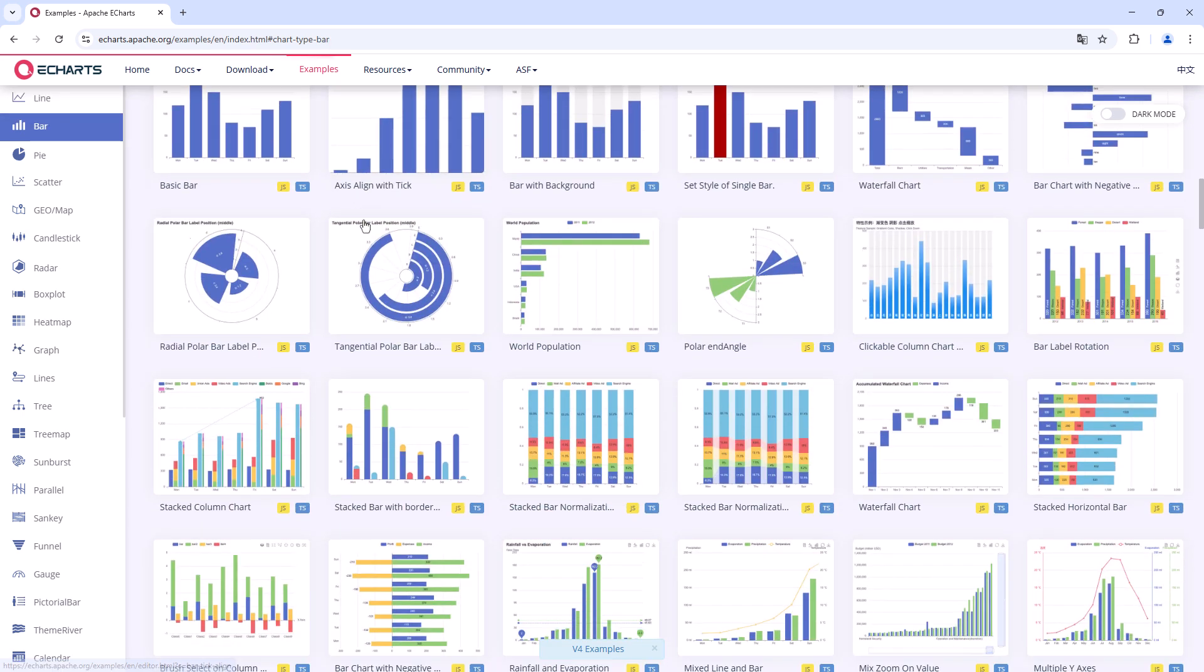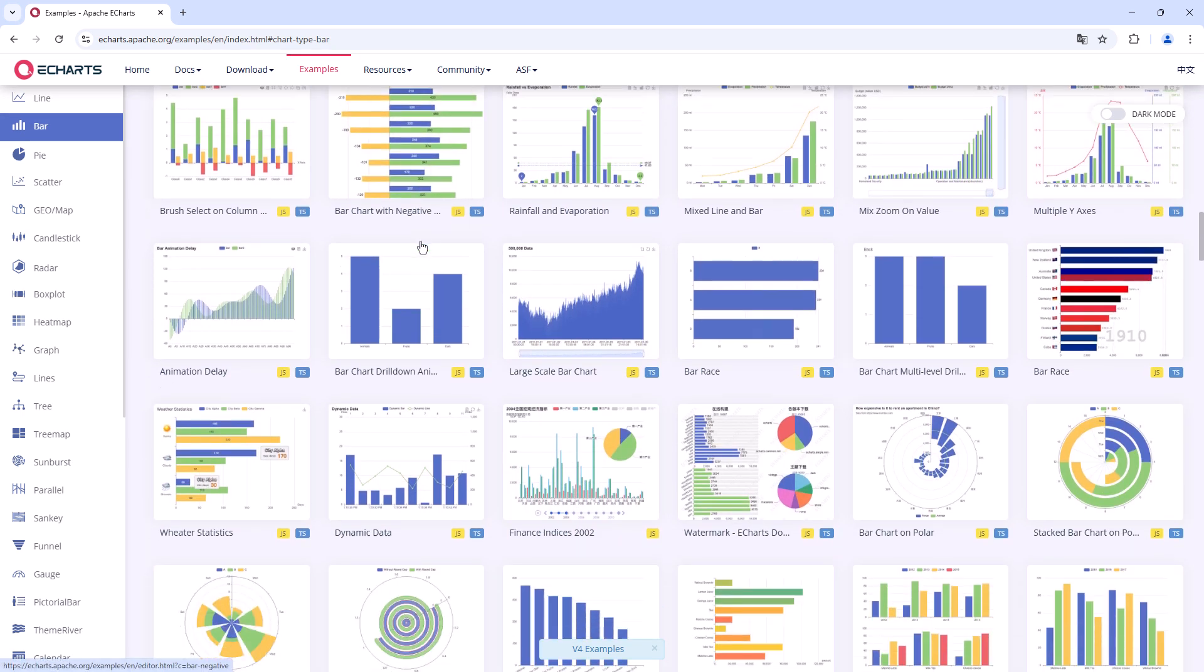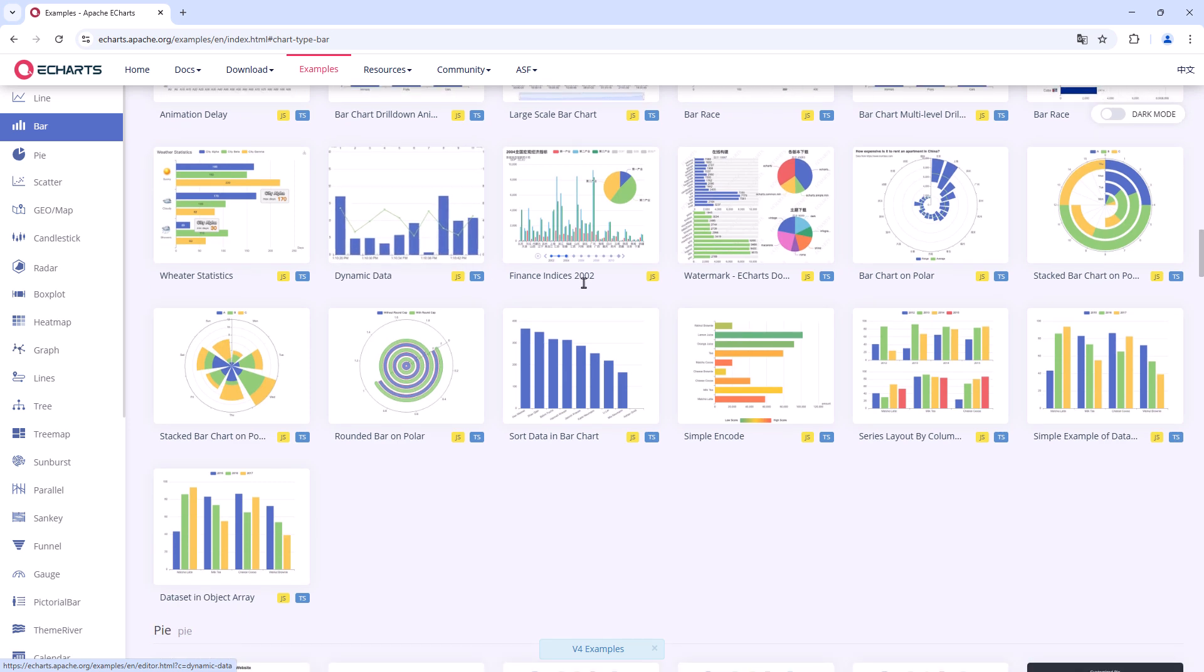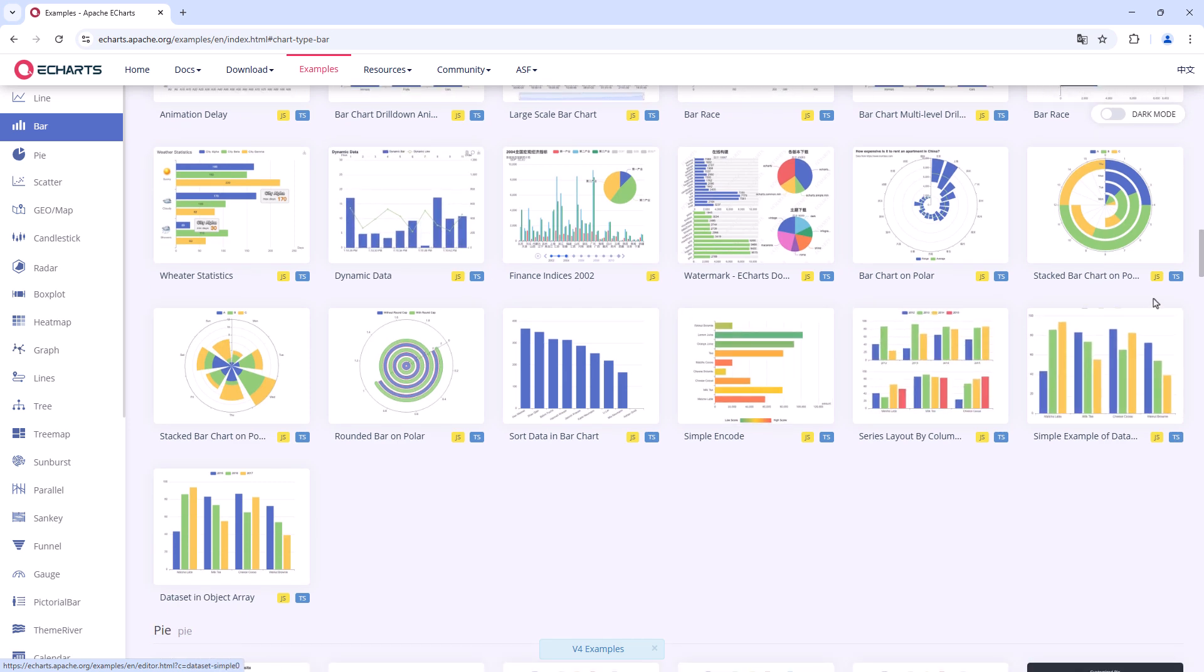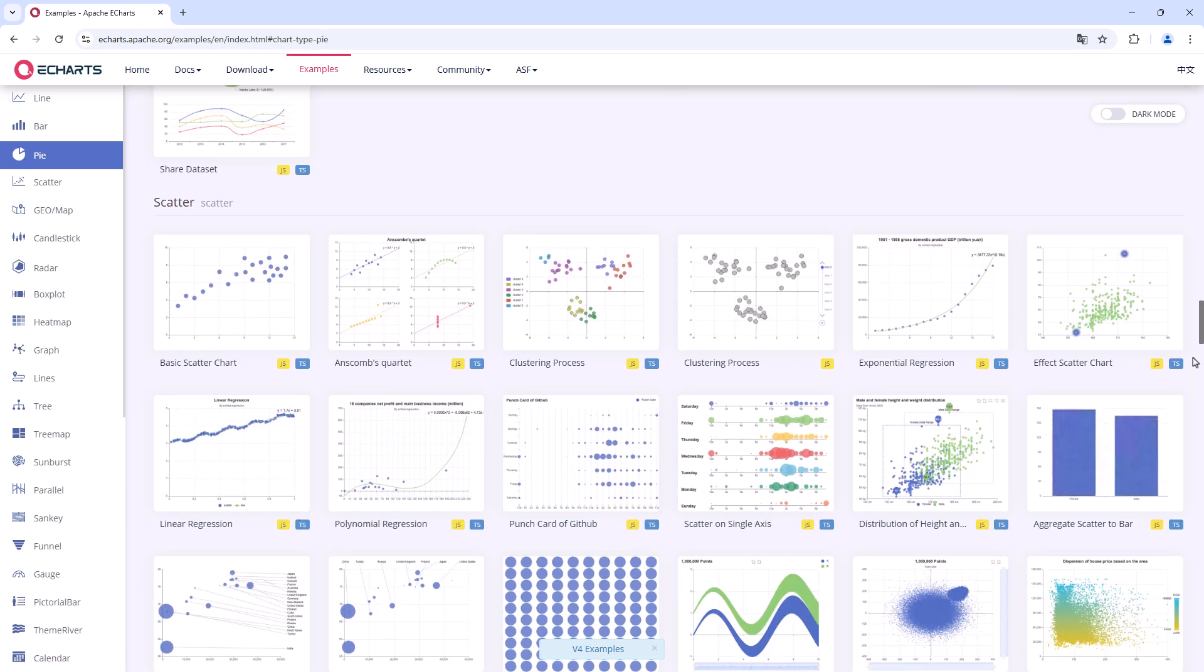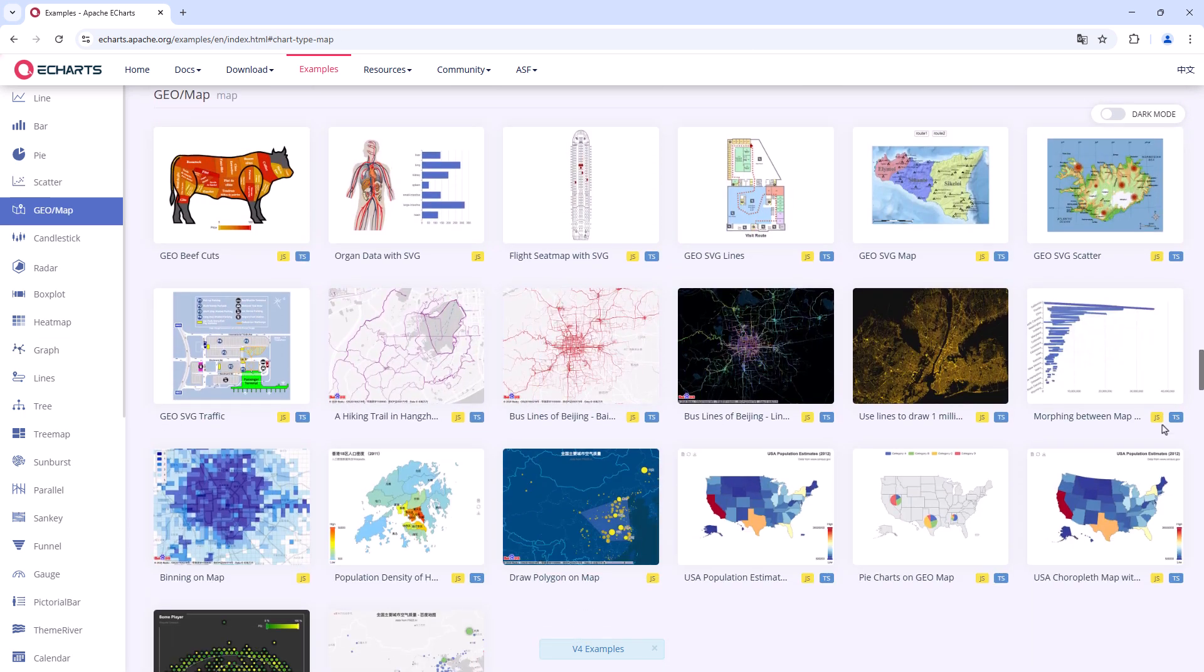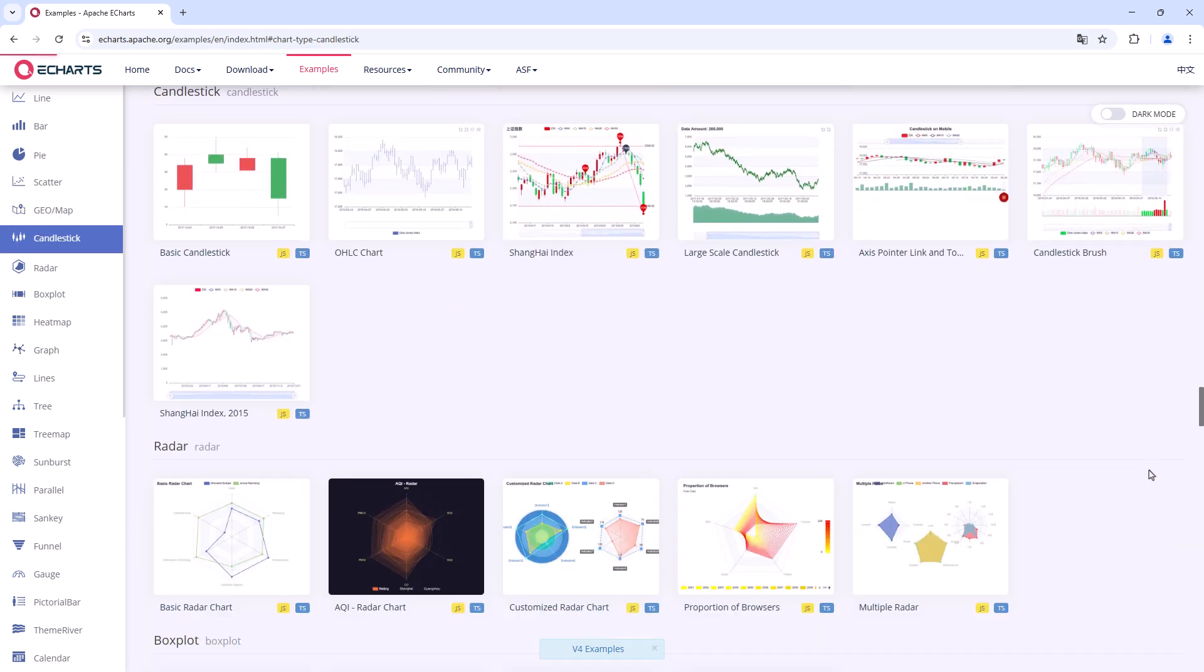In addition to common types like line, bar, or pie charts, there are also advanced diagrams for visualizing data. For example, in a radar or sunburst chart.